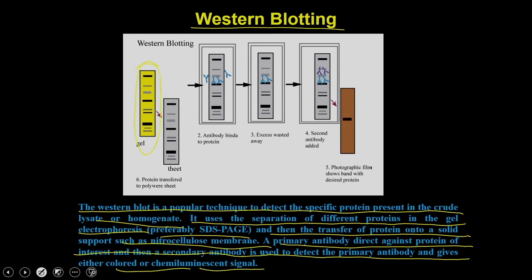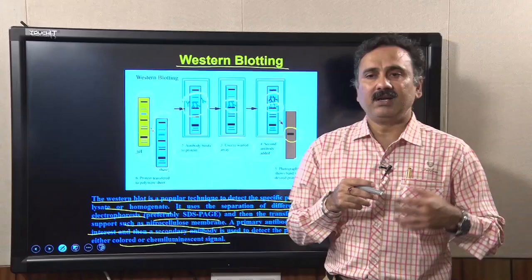Western blotting uses separation of different proteins by gel electrophoresis — preferably SDS-PAGE — followed by transfer of proteins onto a solid support such as a nitrocellulose membrane. A primary antibody directed against the protein of interest and a secondary antibody are used to give either a colorimetric or chemiluminescent signal. After transferring proteins to the membrane, you add primary antibody, wash away non-specific binding, add secondary antibody, then add the substrate to generate a signal.